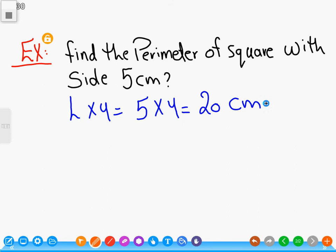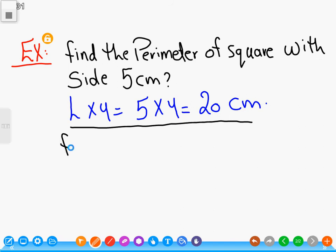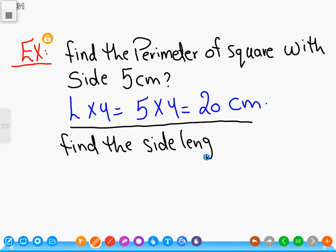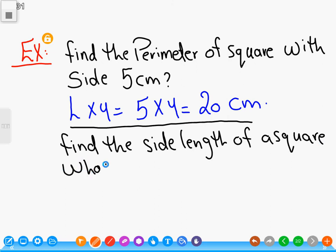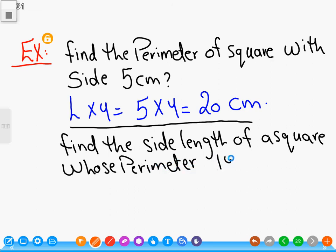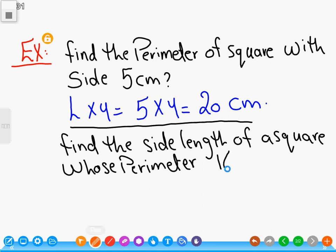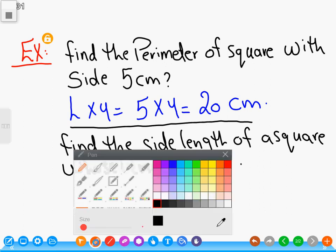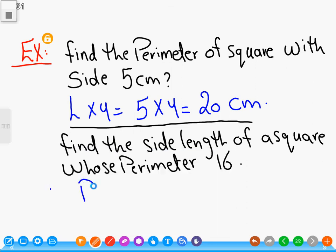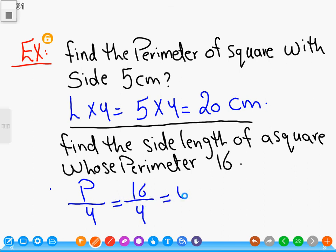Number two: find the side length of a square whose perimeter is sixteen. My rule is: perimeter divided by four. Sixteen divided by four equals four centimeters.